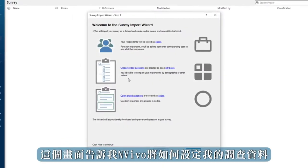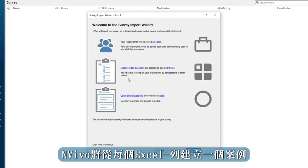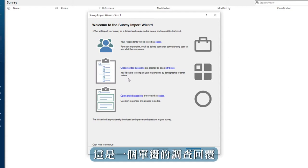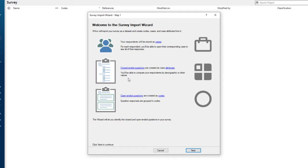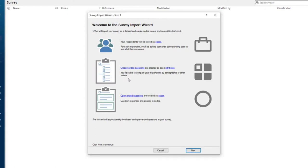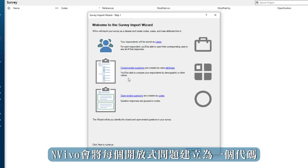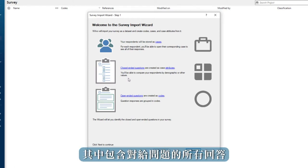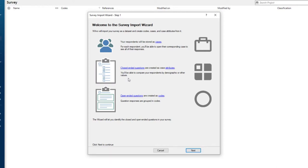This screen tells me what NVivo will do to set up my survey data. NVivo will create a case from each Excel row, which is a single survey response. It will attach the closed ended questions as an attribute to cases. Finally, NVivo will create each open ended question as a code with all responses to a given question. Click next.